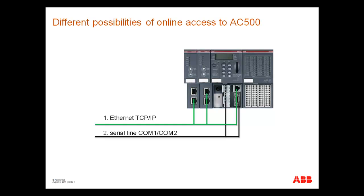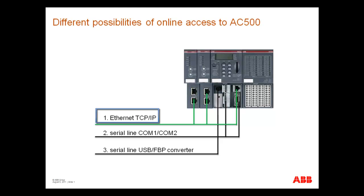And last, via field bus plug interface available on controller. For our demonstration, we will configure and use the Ethernet TCP IP interface.